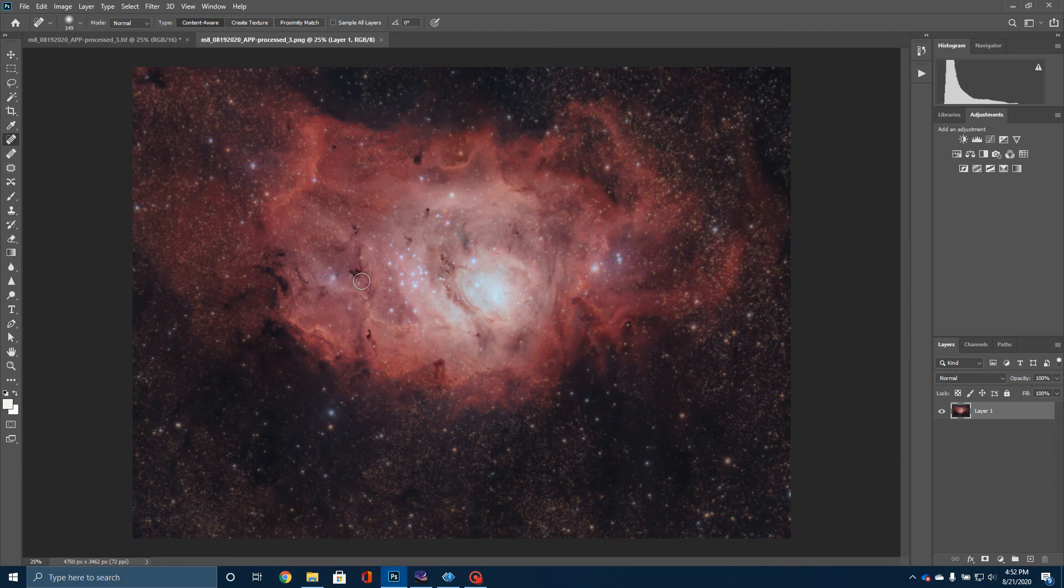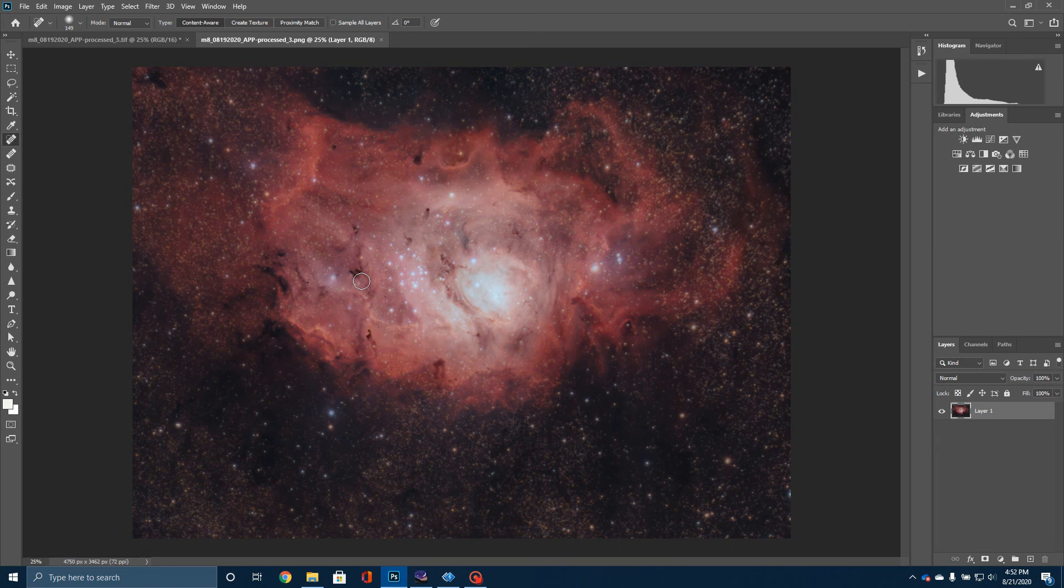This is a really fascinating area of the sky. I encourage you to get out if you have a pair of binoculars or a small telescope. Take a look at this. It's well worth the time just to spend some time observing the incredible objects that are in the night sky.